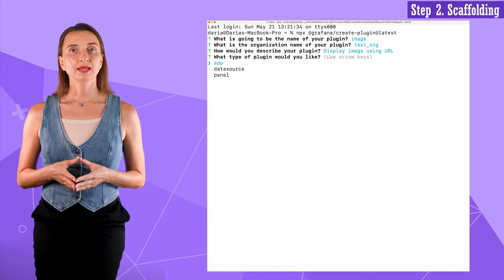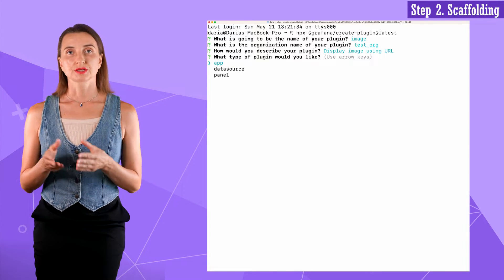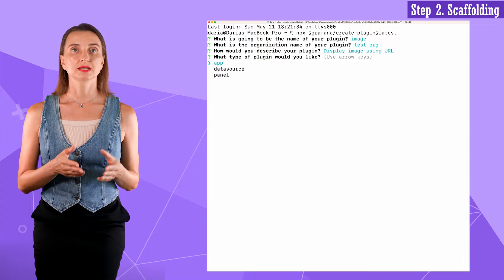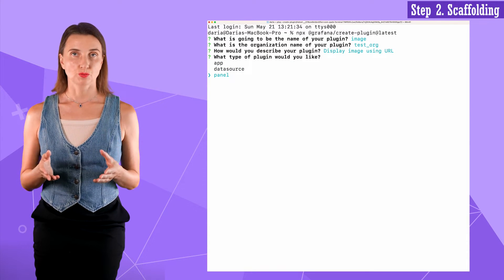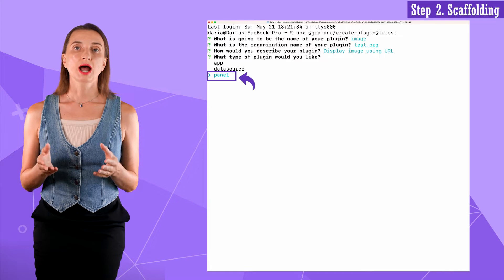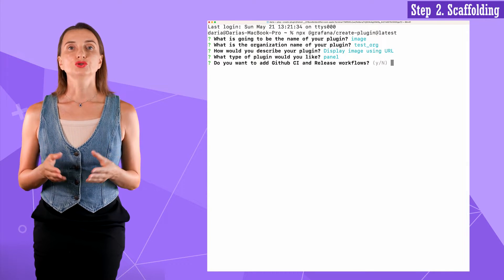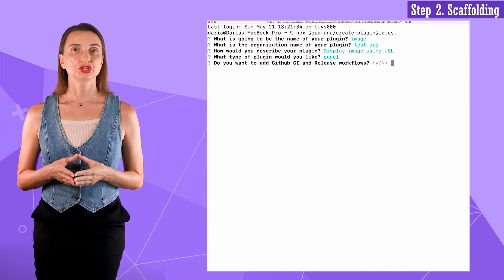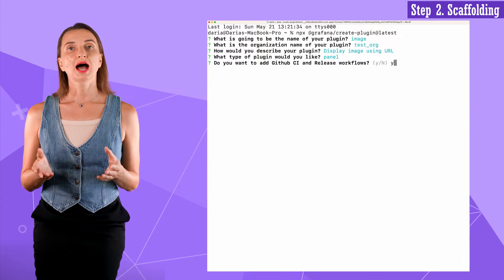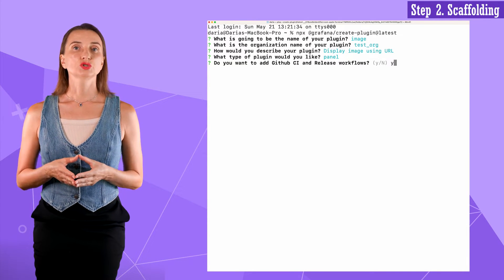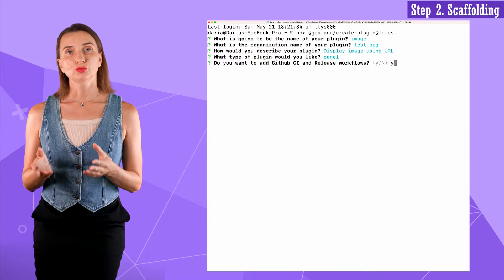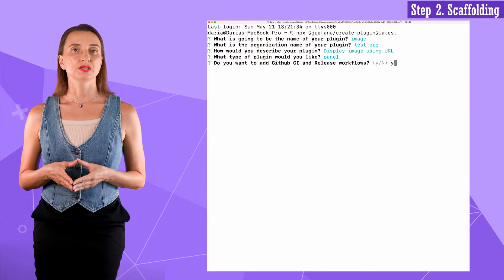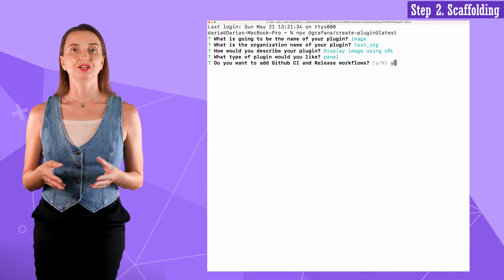What type of plugin would you like? There are three possible answers. Panel, data source and application. I want the visualization panel this time. Therefore, I select panel. Question five. Do you want to add a GitHub continuous integration and release workflows? I say yes, since we work through GitHub for version control, pull requests, and many other things. But you can disable this feature if needed.